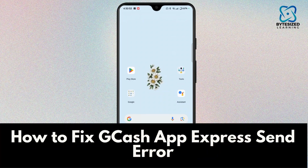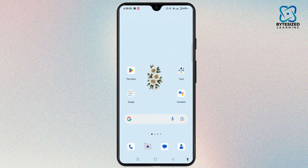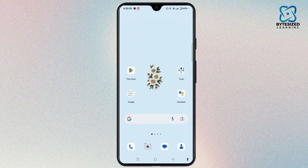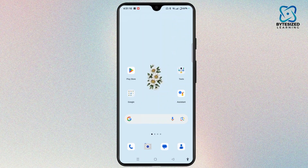How to fix Gcast App Express Send Error. Hi guys, welcome to the channel. In this quick tutorial video, I'm here to guide you on how to fix the Gcast App Express Send Error issue. Do watch the video till the end and don't forget to subscribe to the channel for more tech videos.